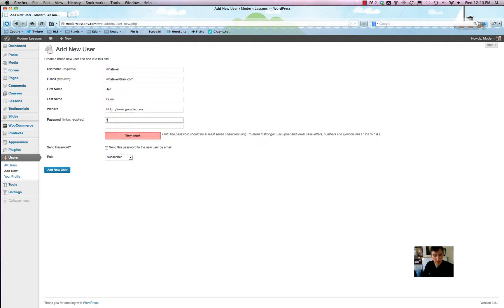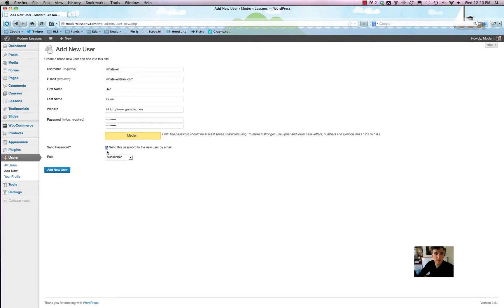The password can be whatever you want — you can always change it later. You can opt to send the password to the new user by email if they're waiting for it, but usually you don't need to send it and you can just shoot them an email yourself.